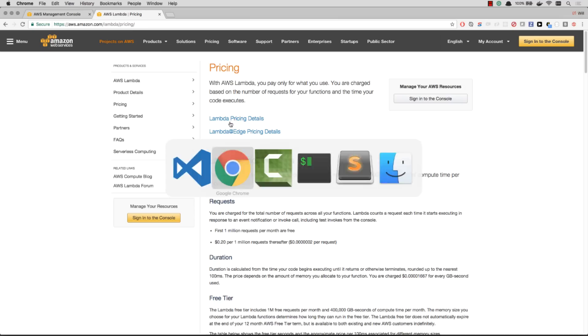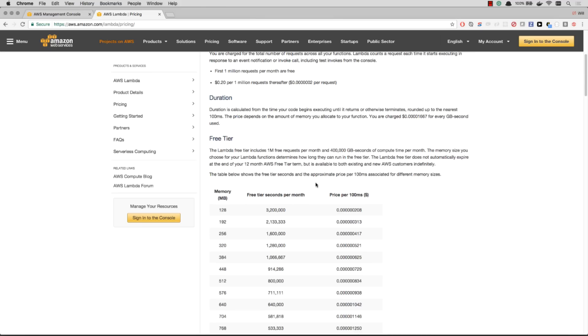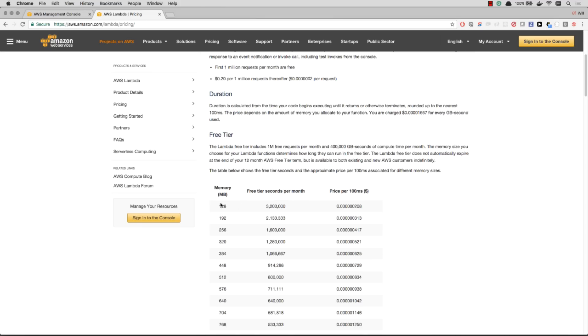So let's go ahead and look over at their pricing. Basically, with Lambda, you get a million free requests per month and 400,000 gigabyte seconds of compute time per month. So what that equates to is the more memory you want your function to have, the less free seconds of running time per month you have.